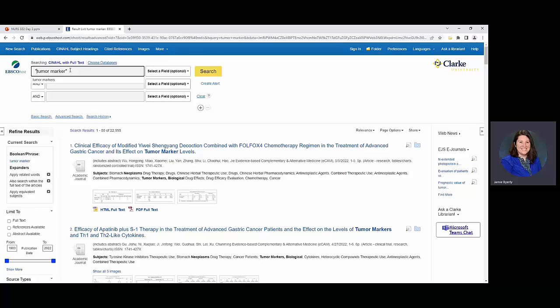It is really important for that phrase to be stuck together. It could even be the same with like maybe like law enforcement. Would it be helpful to your research on law enforcement if it separated those and it was looking for law and it was looking for enforcement but it wasn't looking for law enforcement together. So those quotations can be quite helpful. So you can see we pretty much halved it.